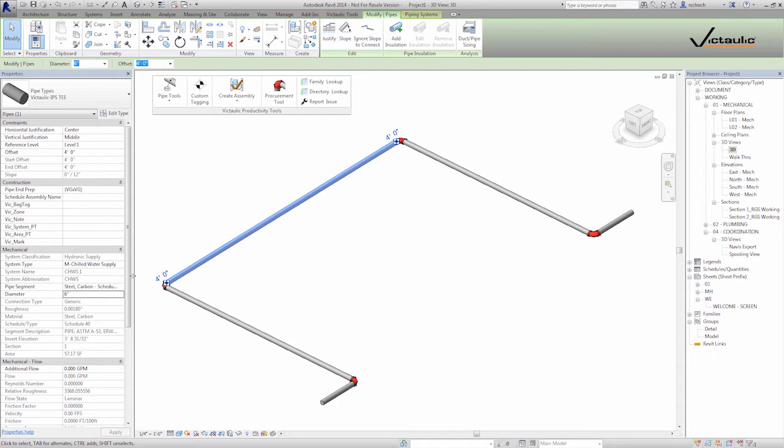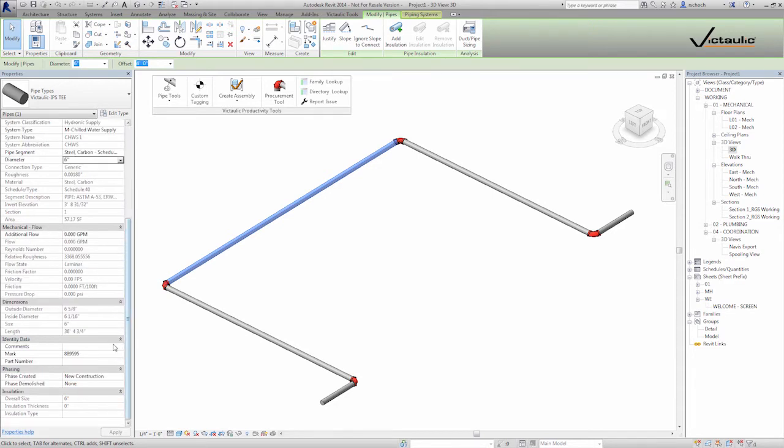So if we look at this piece of pipe, as Revit drew it, it drew in a 36 foot, 4 and 3 quarter inch long piece of pipe.